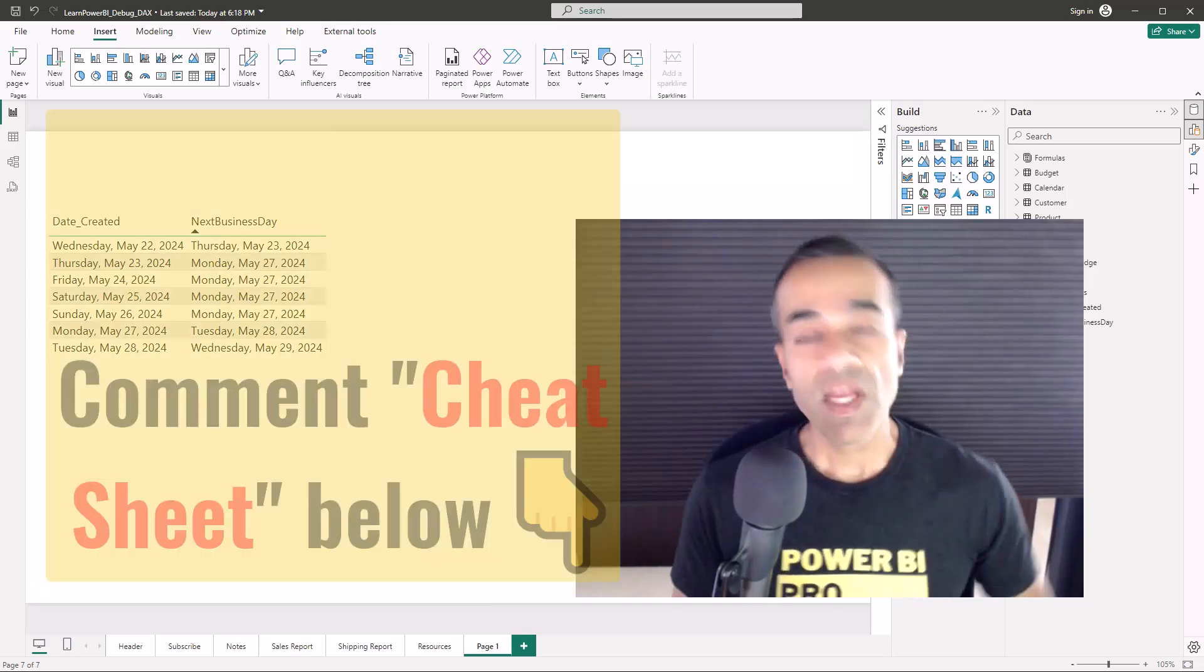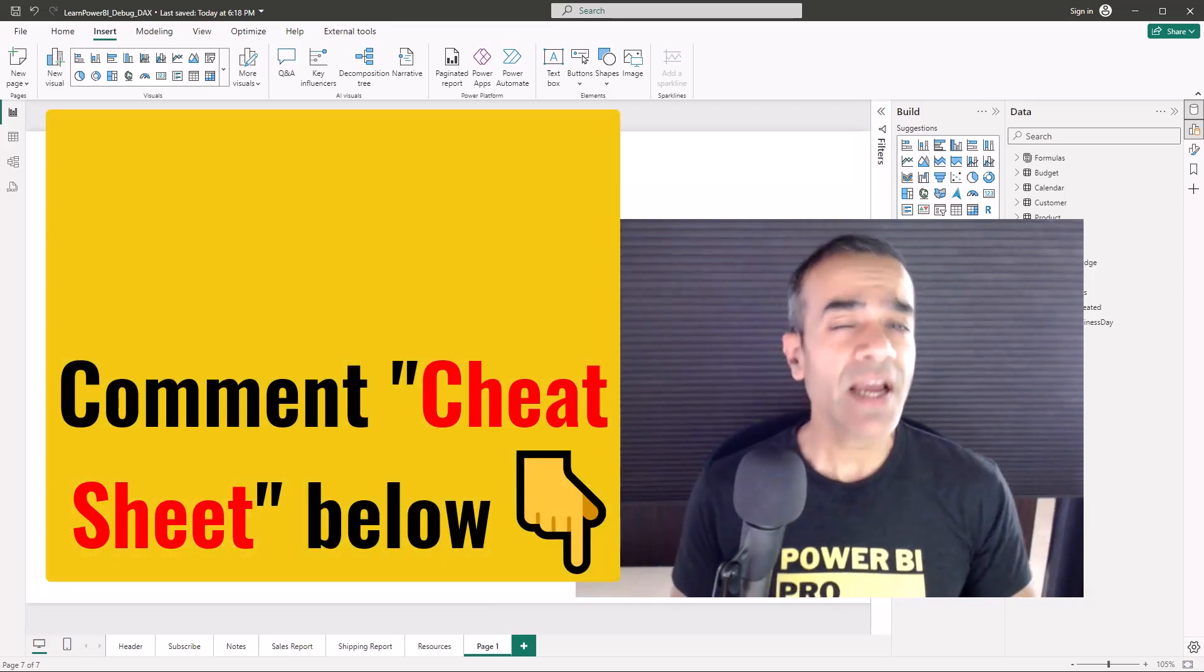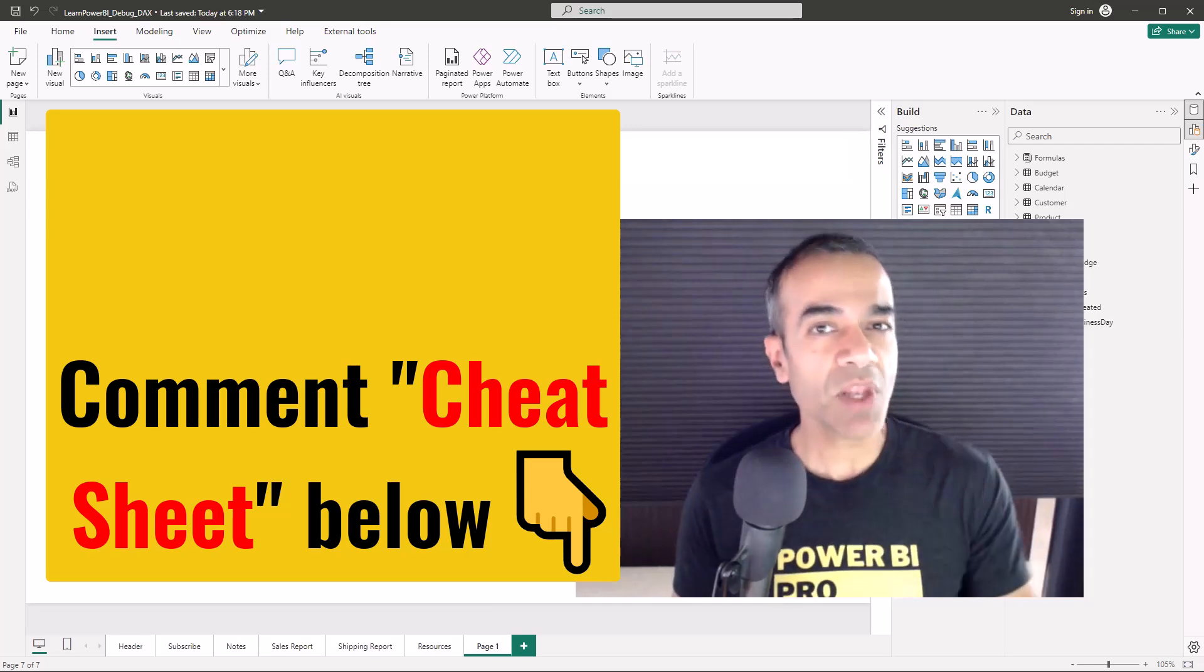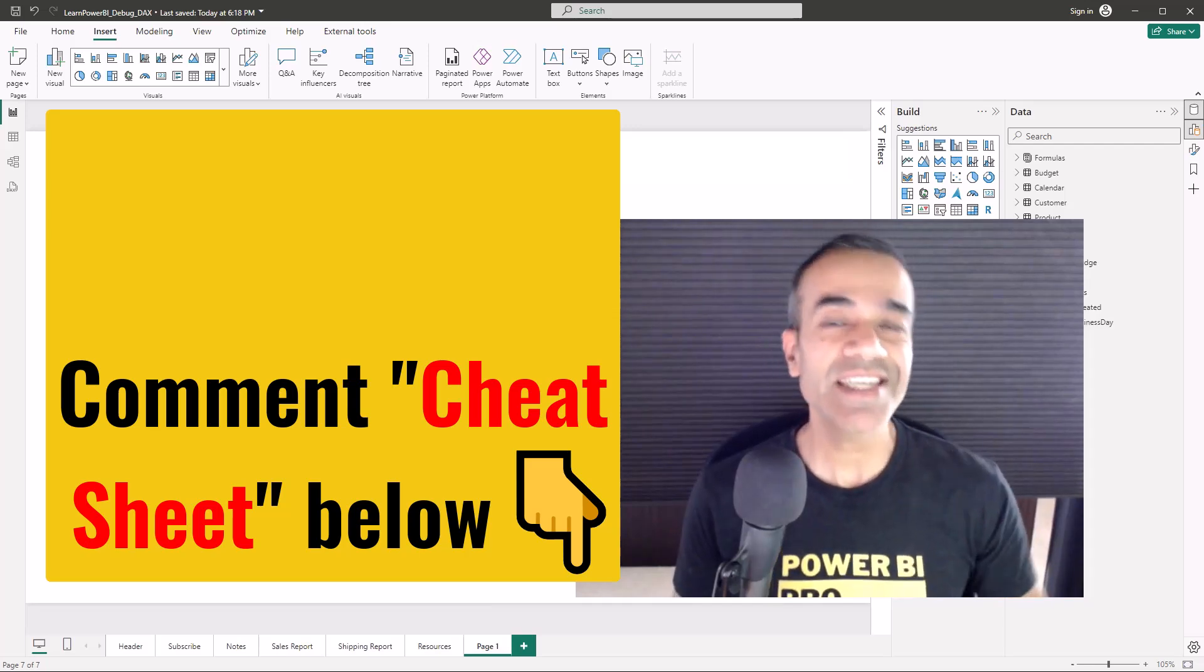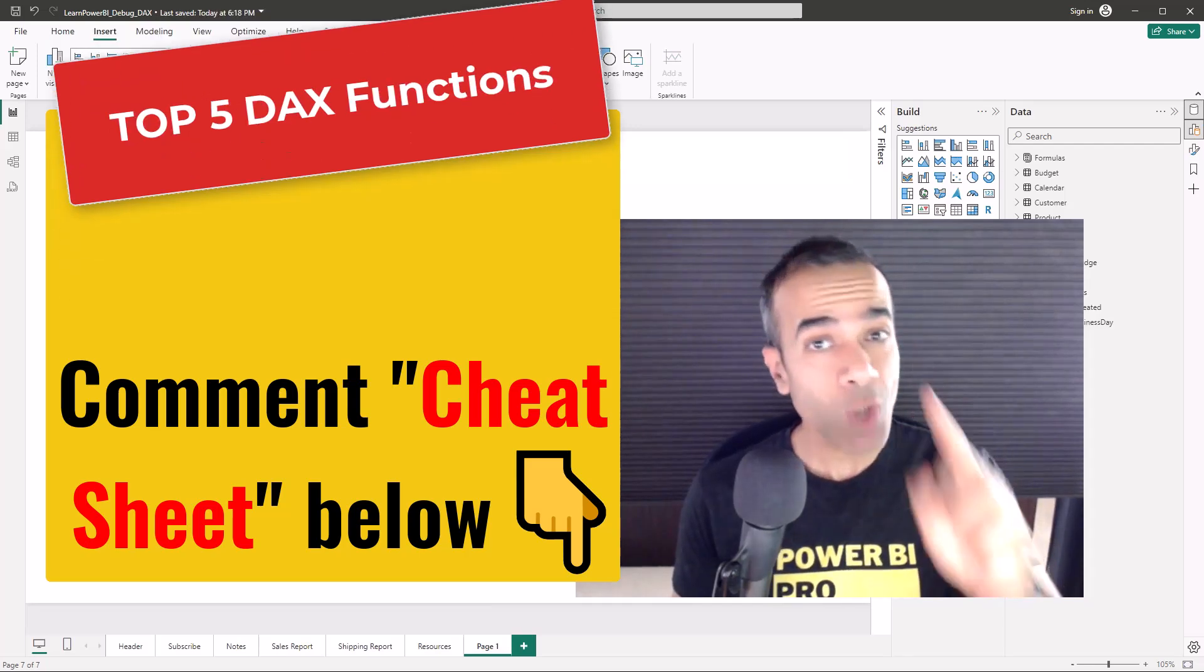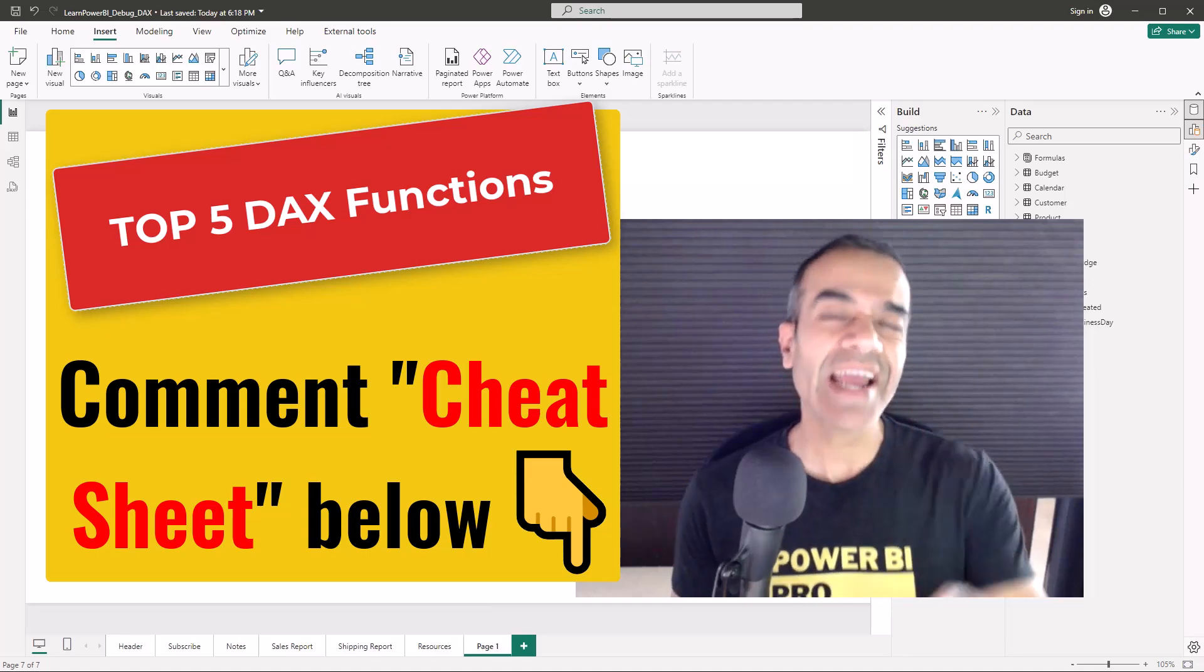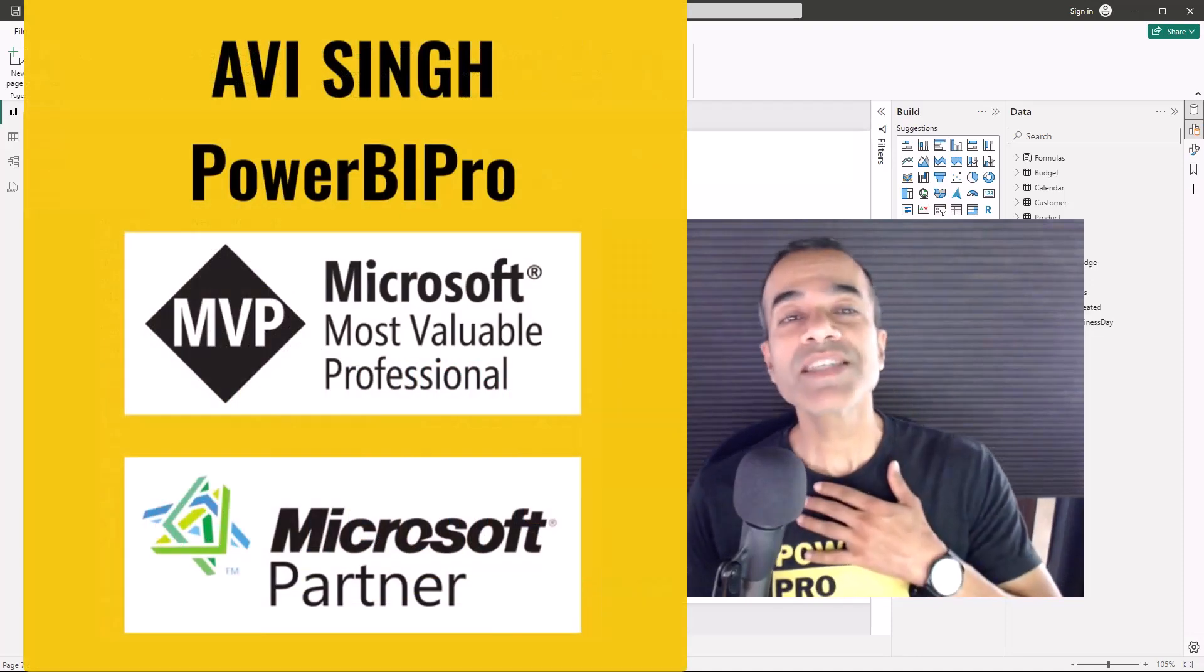If you watch this video till the end and comment the word "cheat sheet" below, I'm going to send you my cheat sheet containing the top five DAX functions and how to use them. I'm Avi Singh, a Power BI Microsoft MVP.